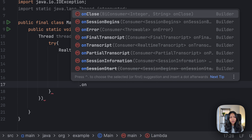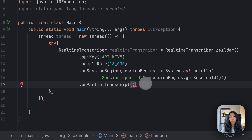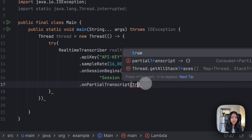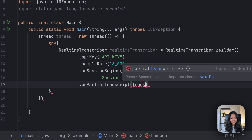Next we want to define something called onPartialTranscript. AssemblyAI returns both partial transcripts and final transcripts. Partial transcripts are what you're saying at the moment — usually individual words — while final transcripts contain the entire sentence of what you've just uttered. Upon receiving a partial transcript, we have to write some logic on what we want our program to do. In this case, we want to print out what exactly the partial transcript is.